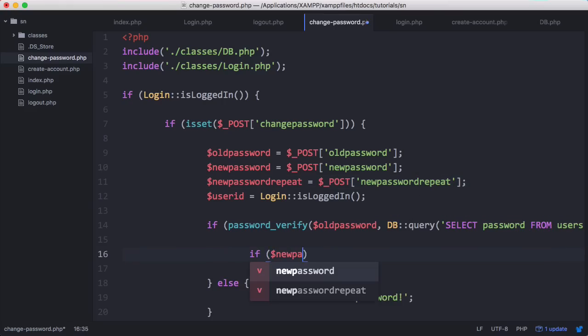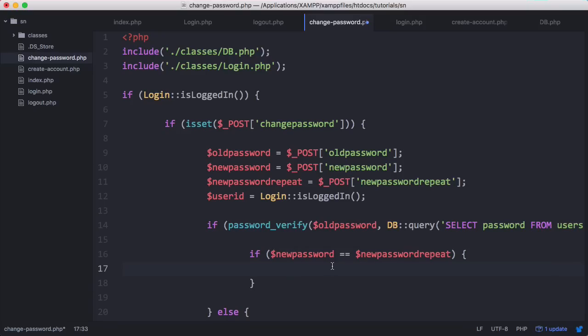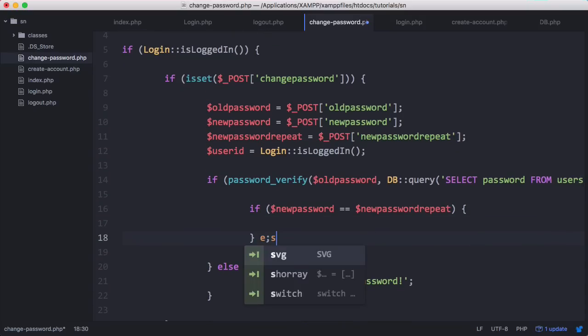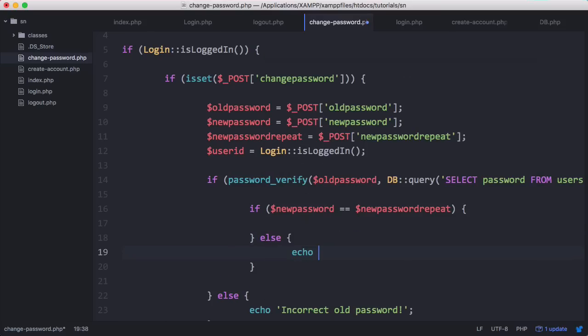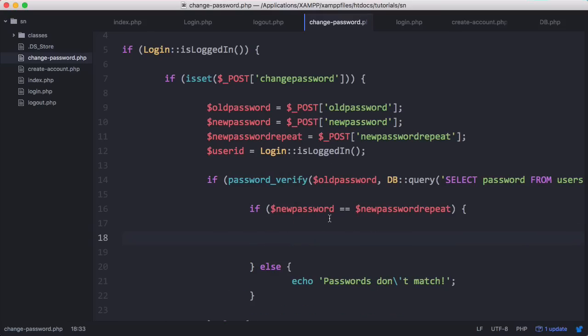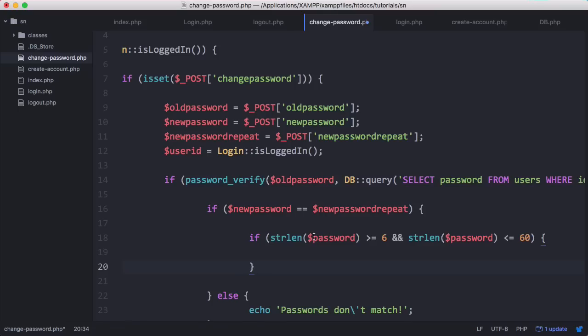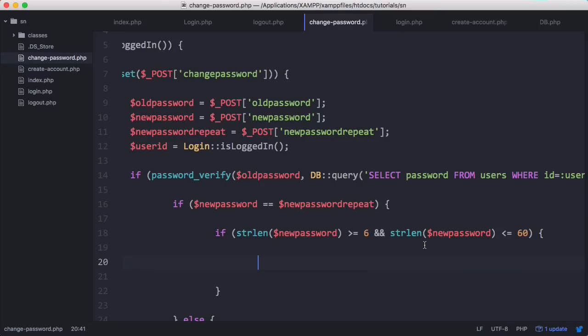We check whether the new password equals the repeated version of it, and if it does we can continue changing the user's password; otherwise we tell them the passwords don't match. Since we know the two passwords are the same, we only need to validate one of them. We apply the validation to new_password only — checking its length is within the specified range. We don't need to worry about SQL injection because the user's password is hashed and we're using prepared statements, so we never actually store the raw value in the database.